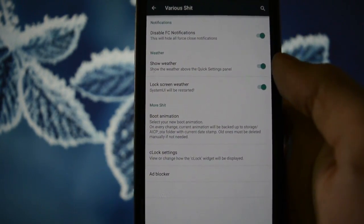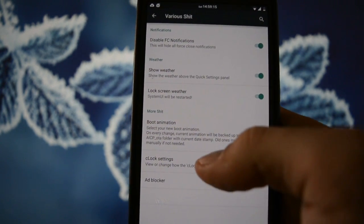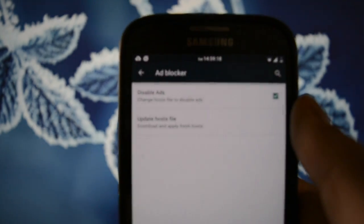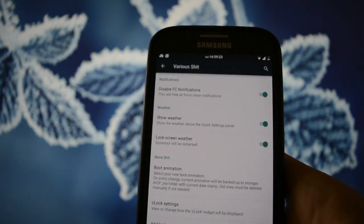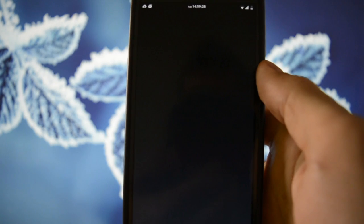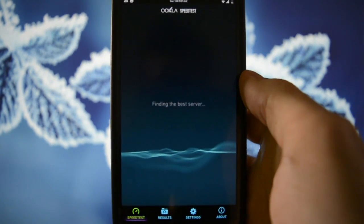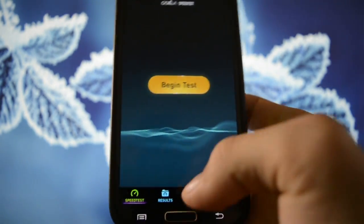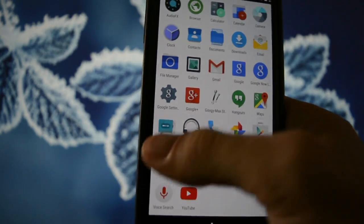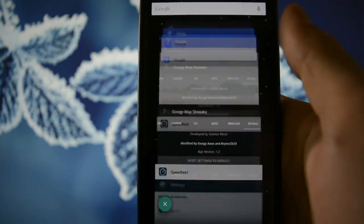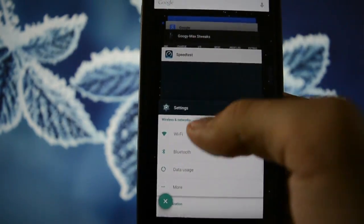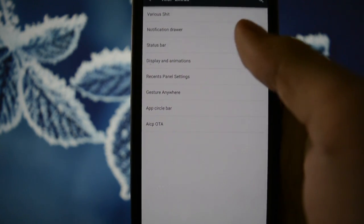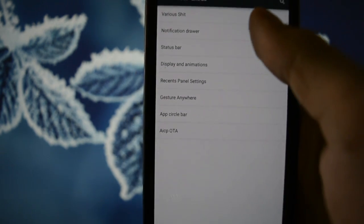OK. Boot animation. Clock settings. And you also got an ad blocker. Very fast as moved, it blocks all the ads. For example, let me open the Speedtest application. I don't know if you know, but this app is full of ads. It's playing right down below here. So, we were into the settings app. Let me show you also this stock recent app panel. So, we're gonna get into settings, AICP extras.